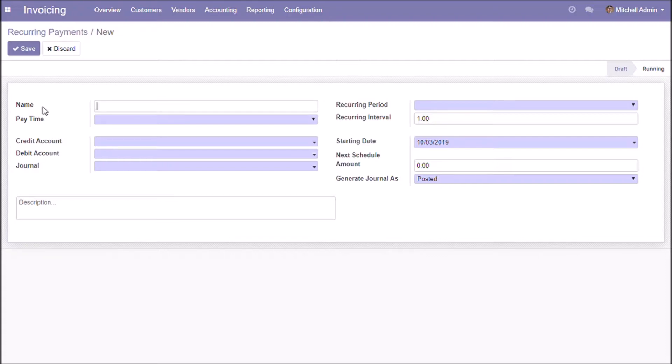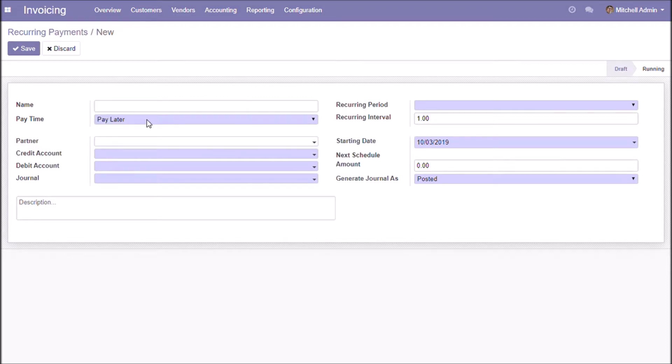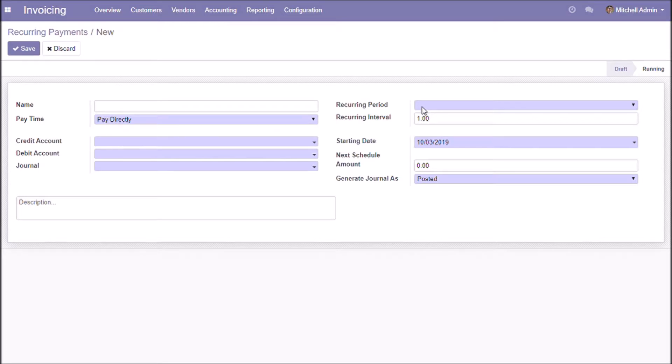Name for the template. We can choose pay time as pay later or pay directly. There are four options for recurring period: days, weeks, months, or in years.